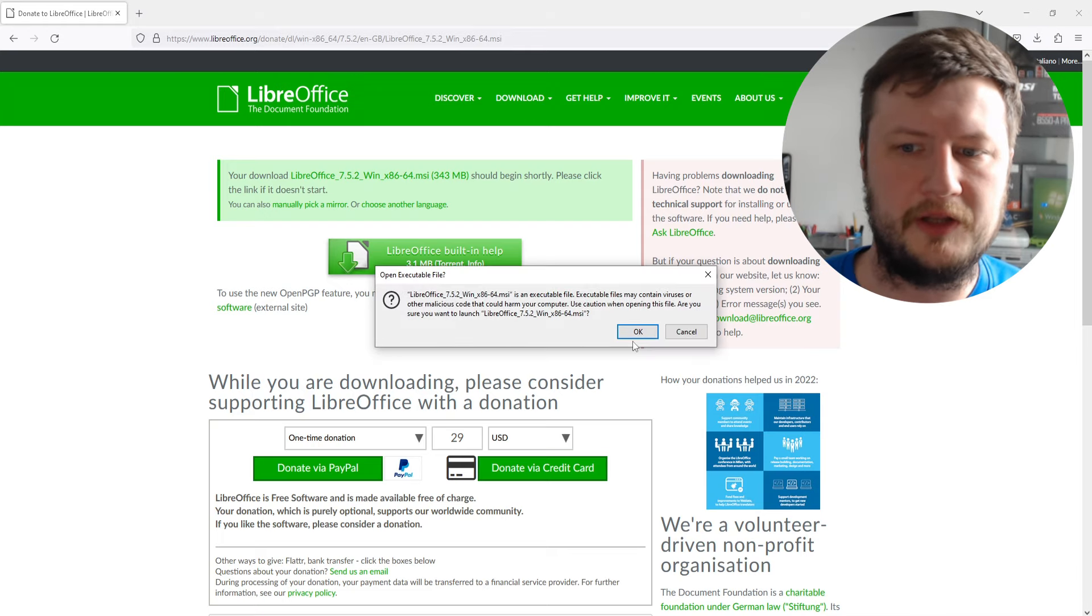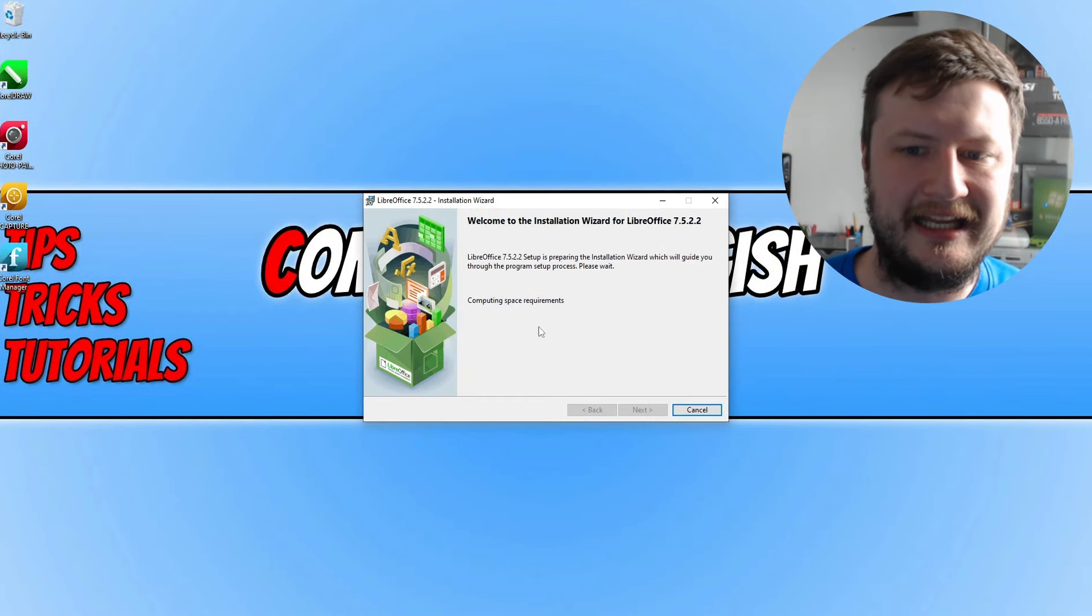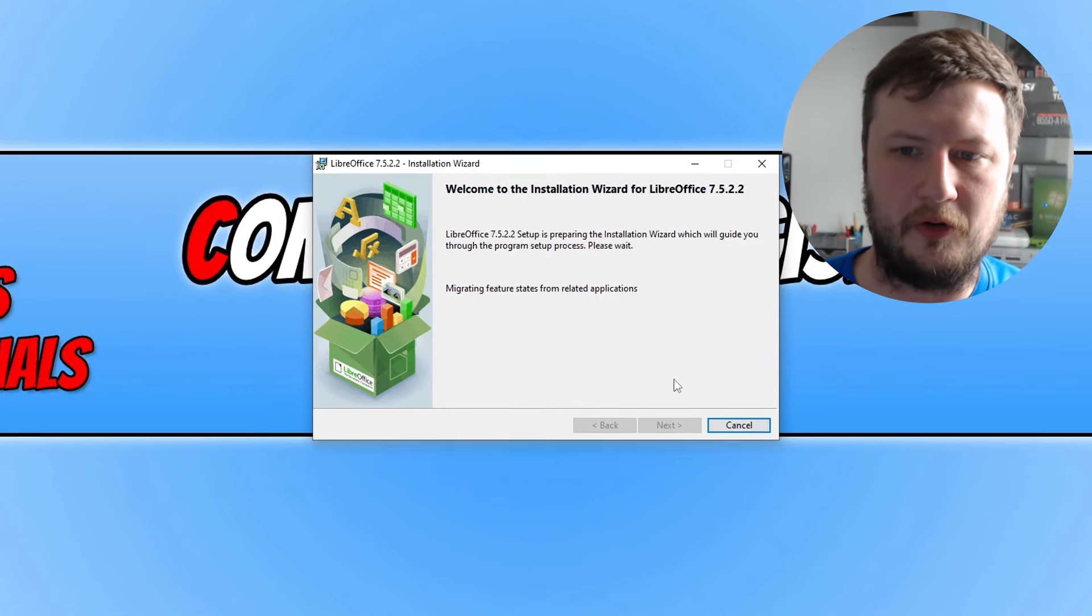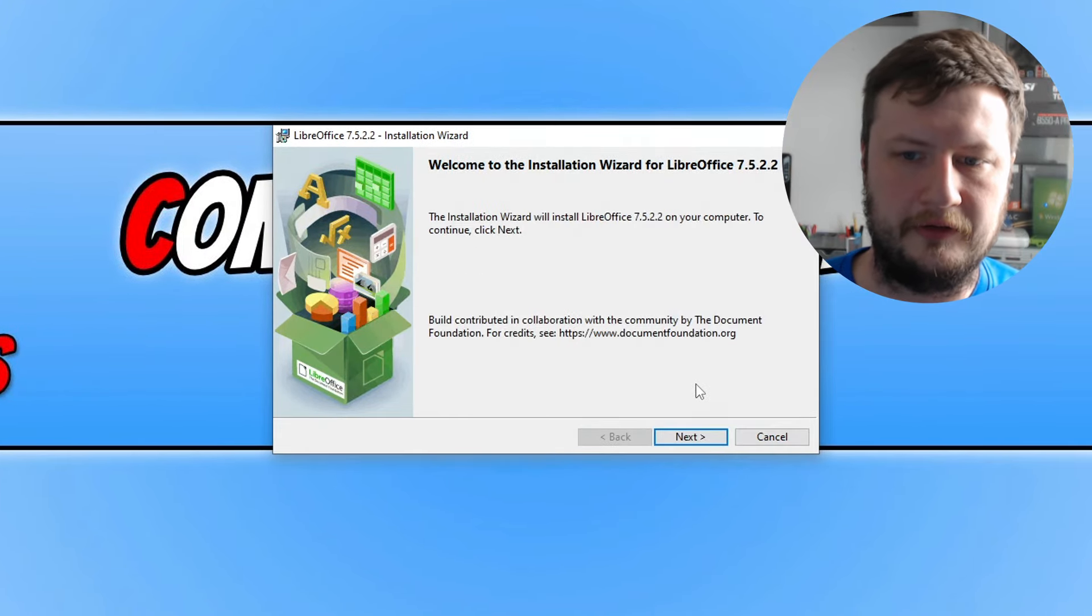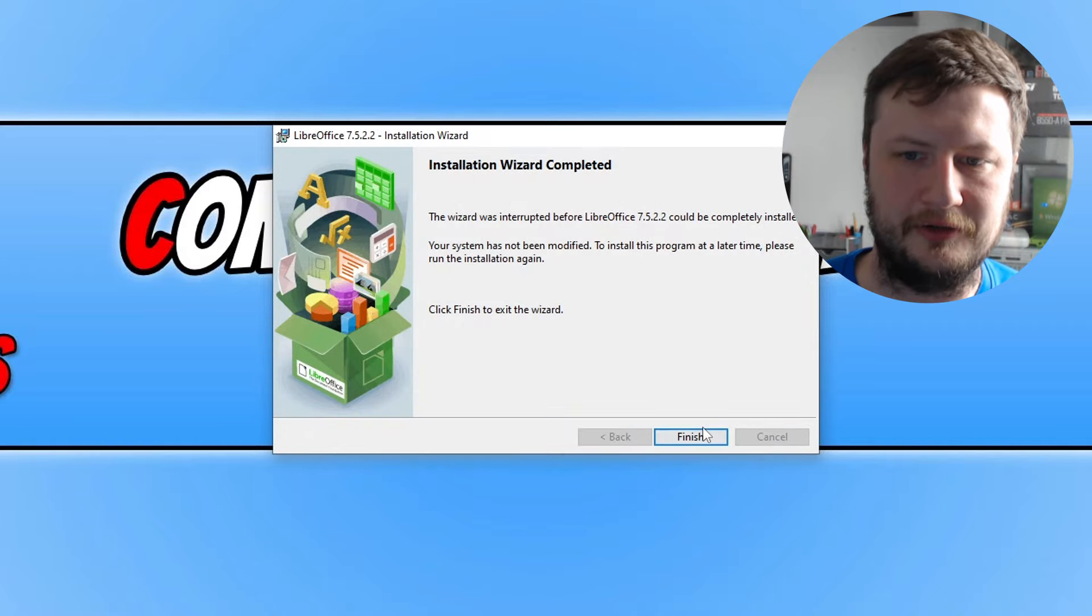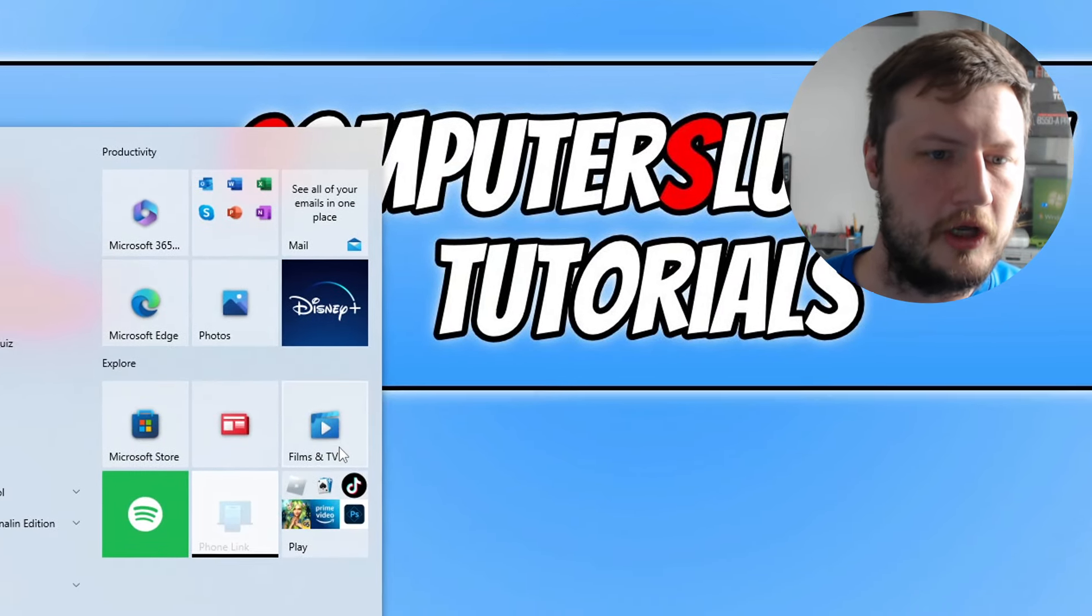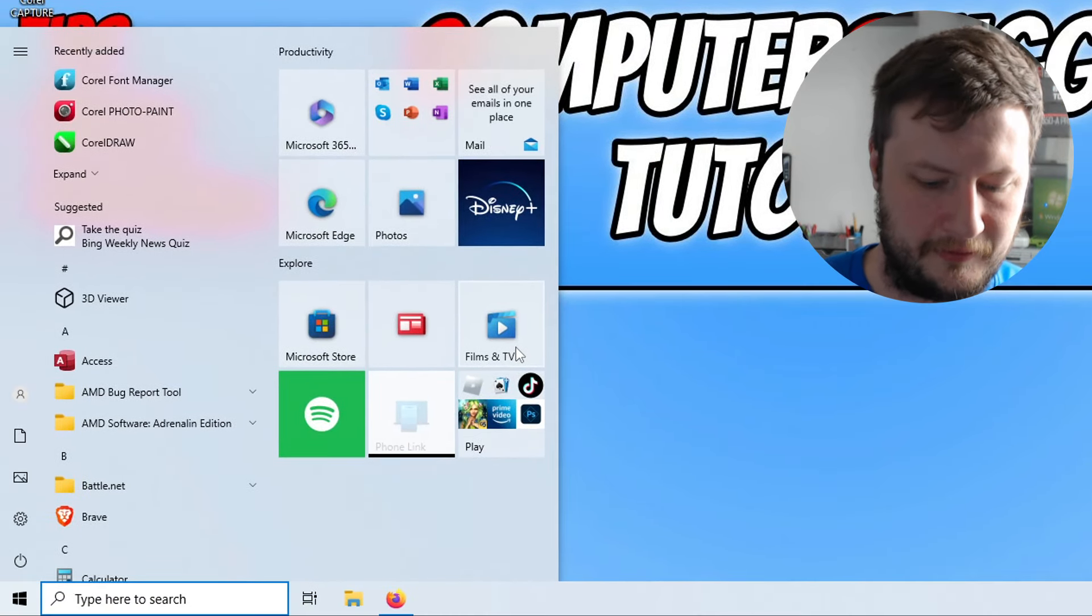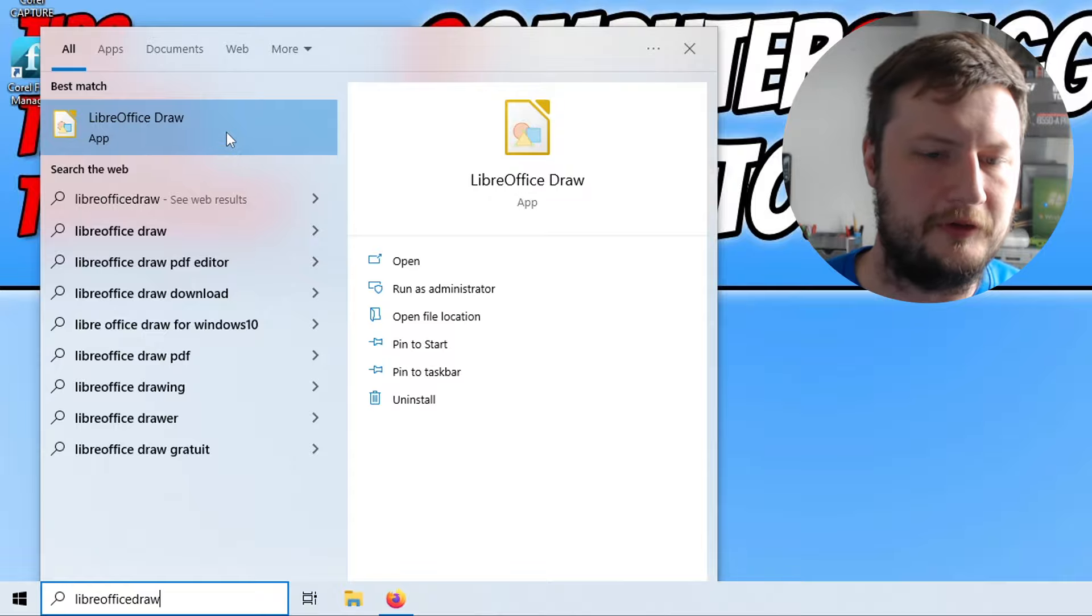I'm now going to run the .msi and then again just go through the steps of installing LibreOffice. Once it's installed, I'm just going to cancel that because I've actually already got it installed. Once it's installed go ahead and open up LibreOffice. You can see there I've got LibreOffice Draw.